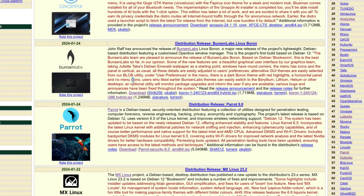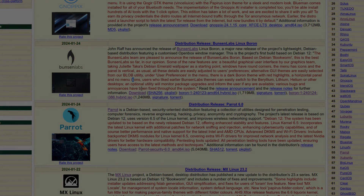The team at BunsenLabs has released a new update. It's a Debian-based system with a customized OpenBox window manager. John Raff has announced the release of BunsenLabs Linux Boron, a major new release of the project's lightweight Debian-based distribution. This is the project's first build based on Debian 12 — the older releases were based on Debian 11. So since Debian 12 came out, there are going to be a lot of these releases. We got the ISO downloaded and on a virtual machine, so let's go over there and take a look.